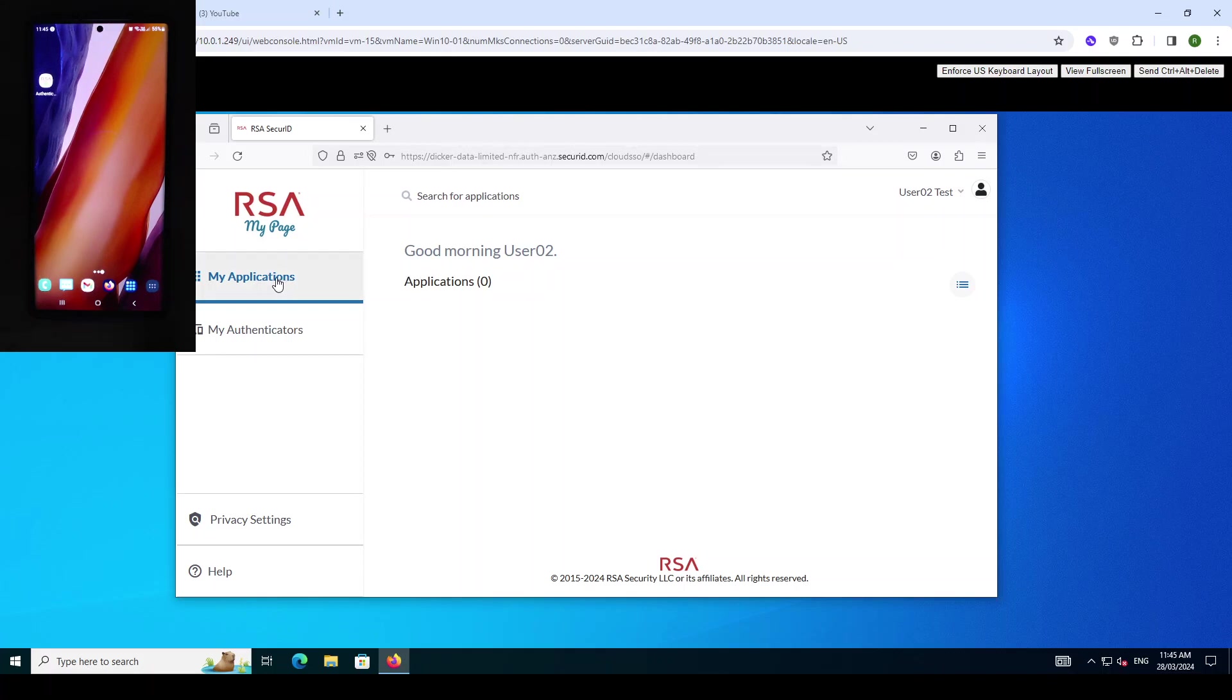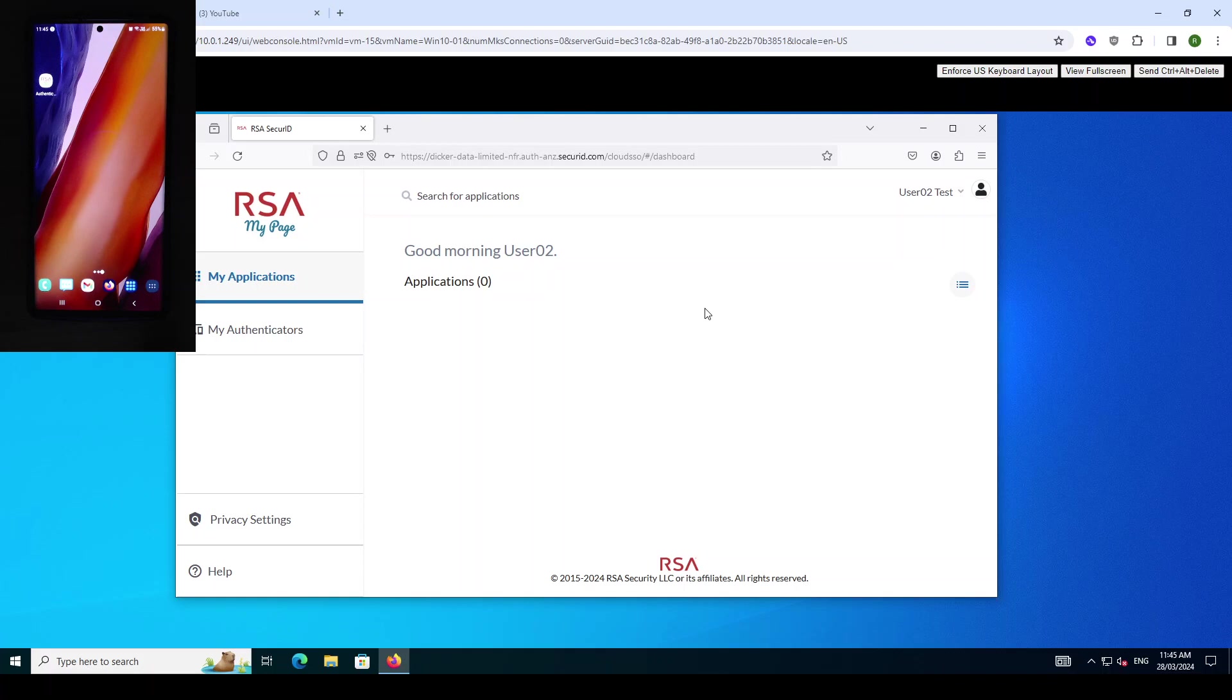The first page they're going to be presented with is the MyApplications page. On this page we could publish bookmarks and single sign-on applications or links that the user can use to automatically access those other secure applications. For this example there's no applications published to this user.